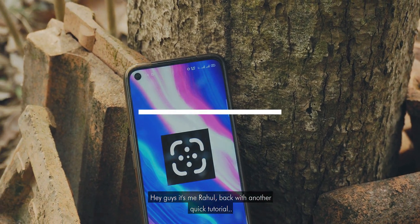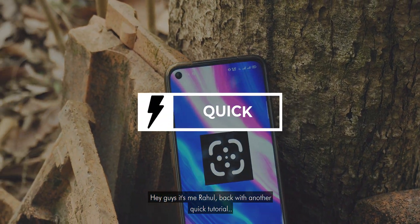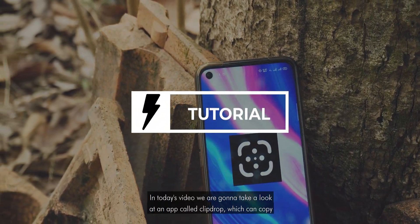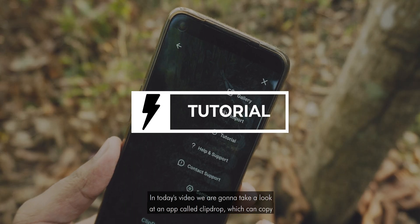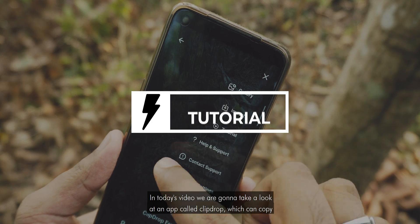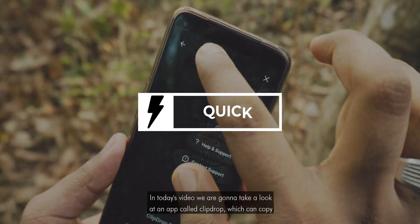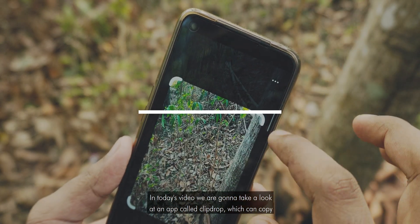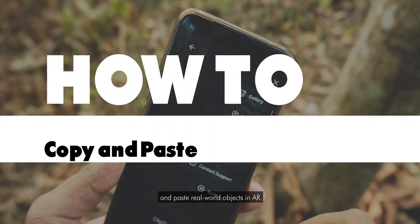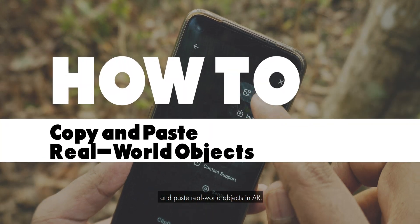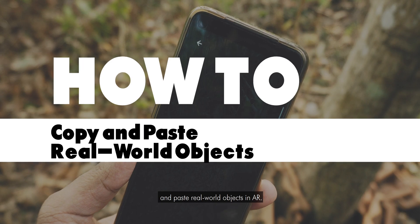Hey guys, it's me Rahul back with another quick tutorial. In today's video, we are gonna take a look at an app called ClipDrop, which can copy and paste real world objects in AR.